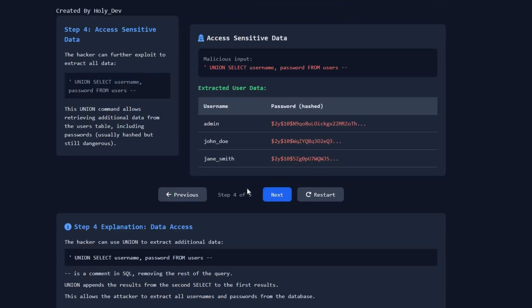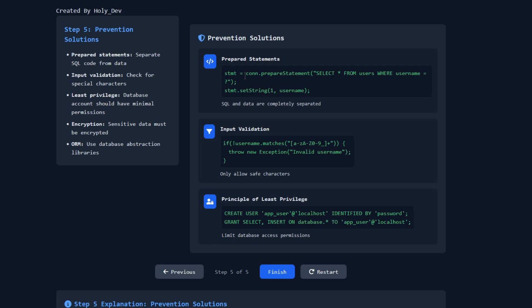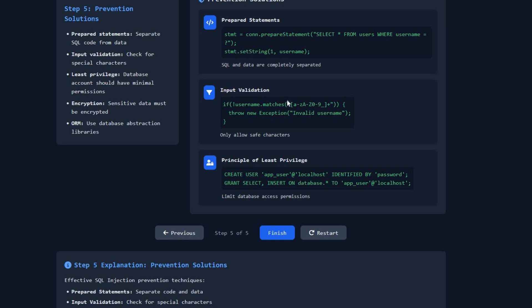Step five: prevention solutions. To protect our website from hackers exploiting data, the first solution is to use prepared statements, where the SQL and data are completely separate. If you're using Laravel or another framework, you may not need to write this manually, but in procedural PHP you must use this statement.